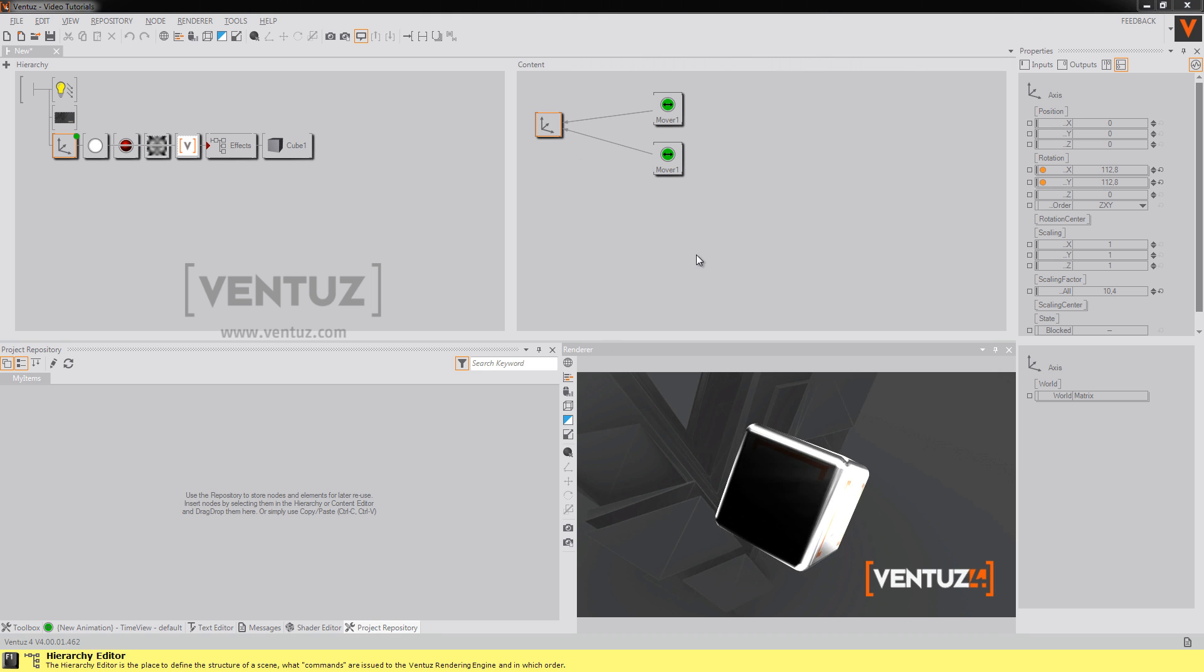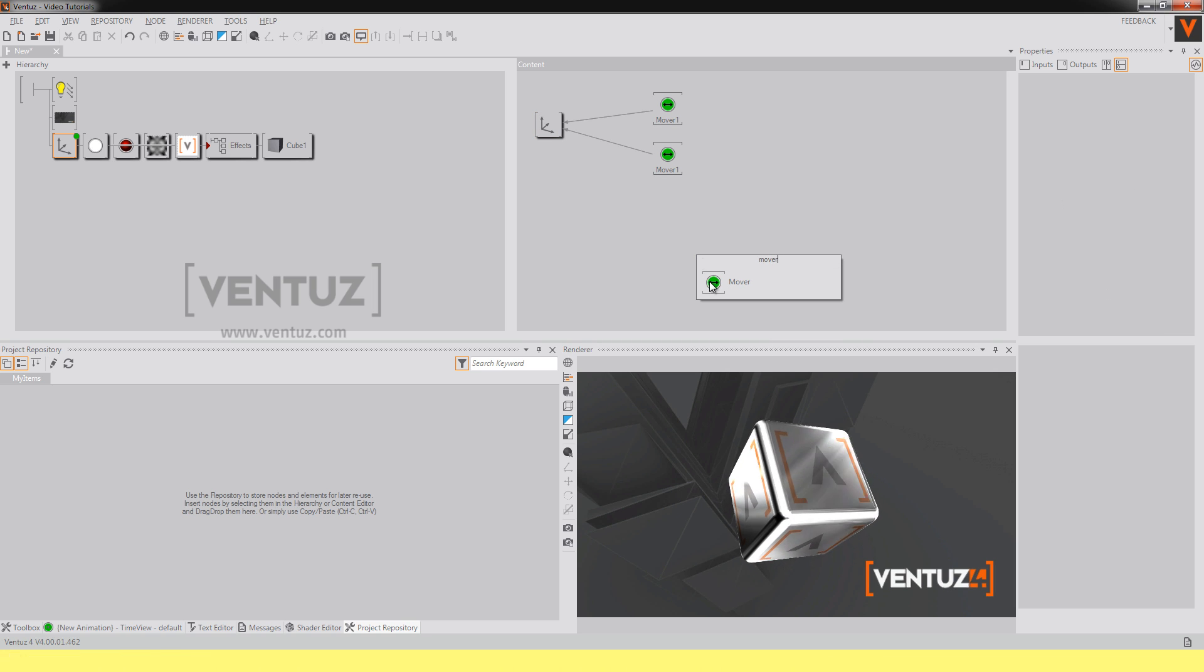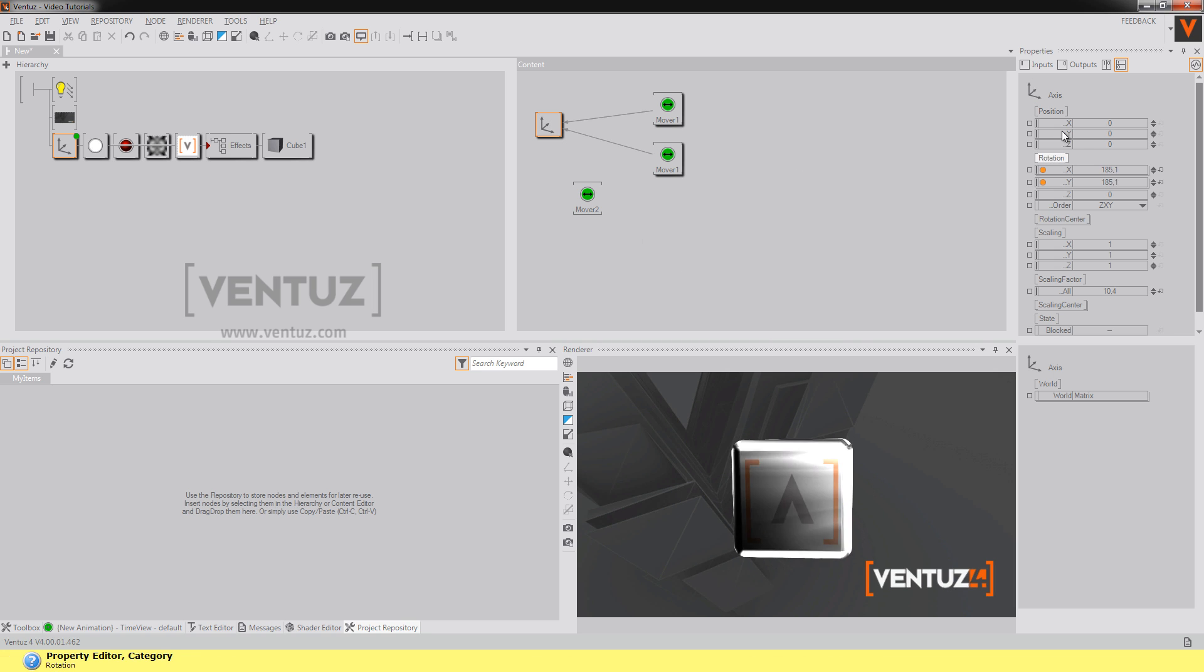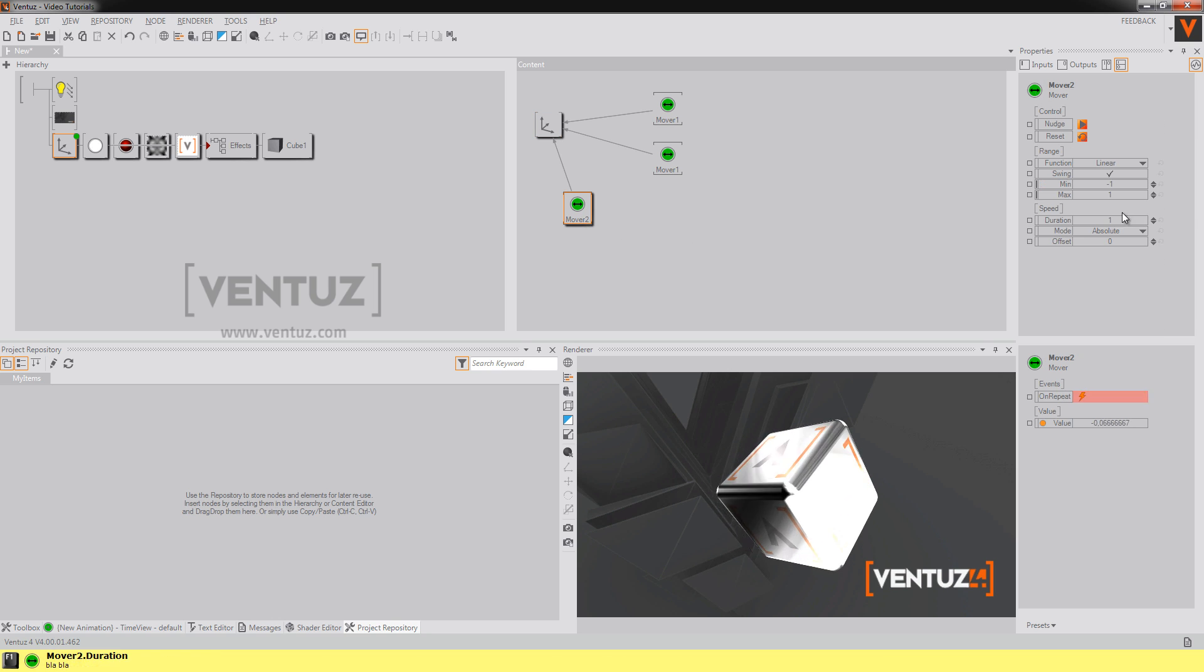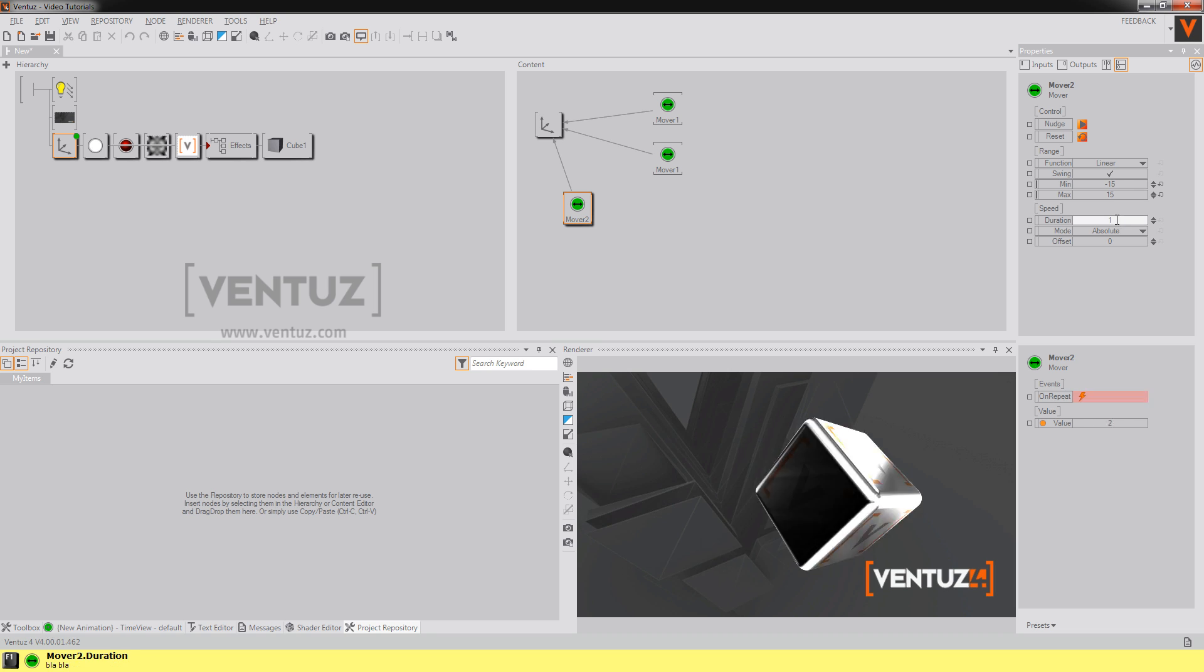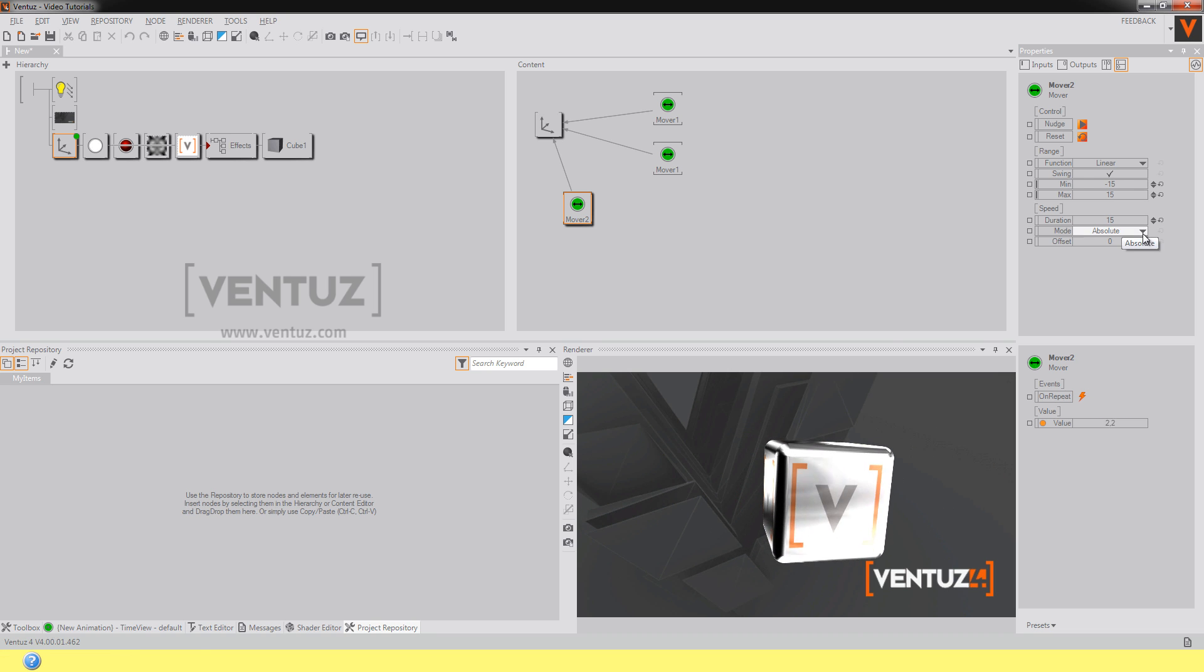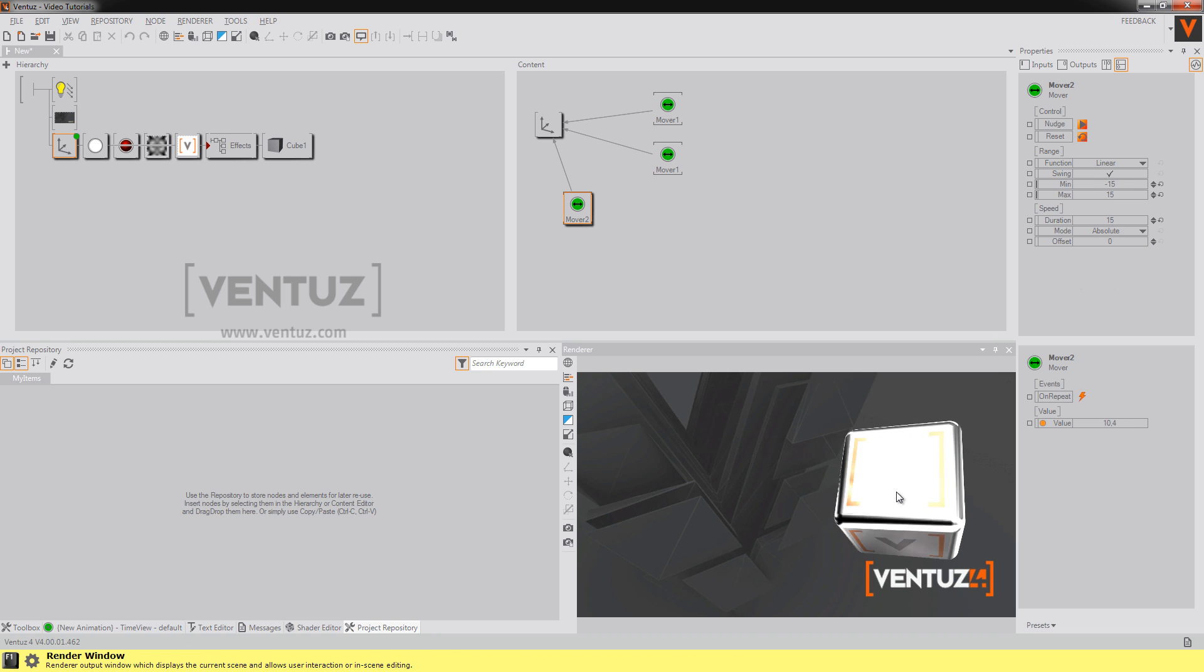Let me show you another simple example of how to use the mover. I will bind the x-axis to the mover then give it values, let's say from minus 15 to 15 in a duration of let's say 15.